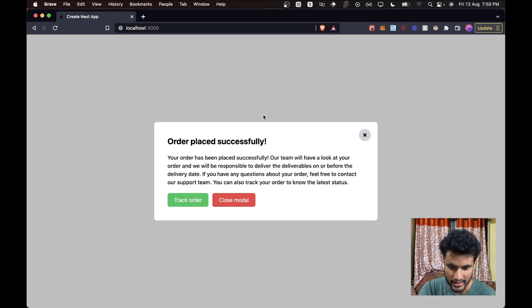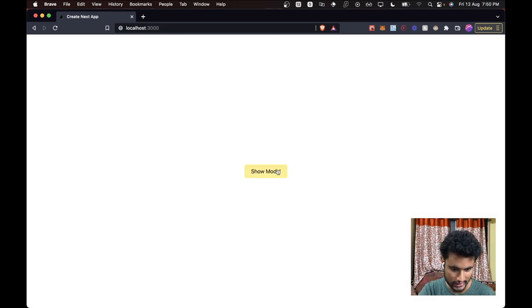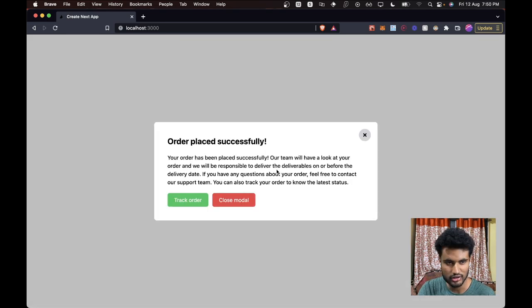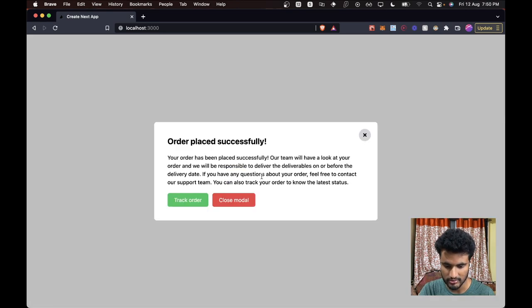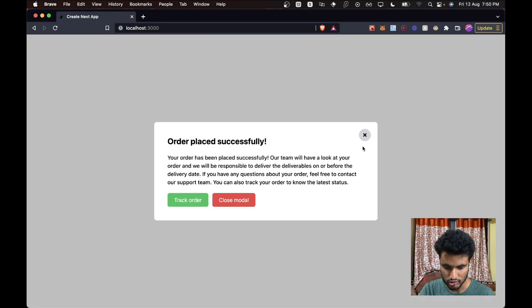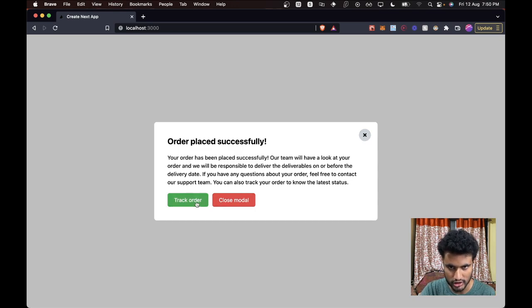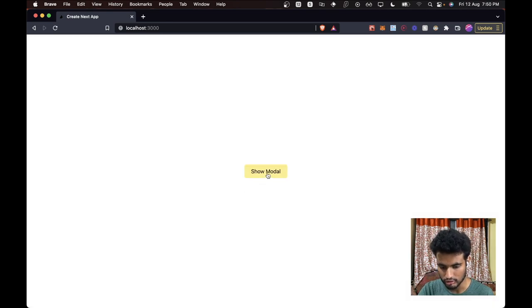Notice how the background goes darker. It becomes grayish — basically the background is black with less opacity, so it shows this darker effect. If there was an image it would just darken the image. Also notice the cross button, and when we hover onto it we have a darker effect. If we click 'Close Modal' it will close it, and clicking the cross also closes the modal.